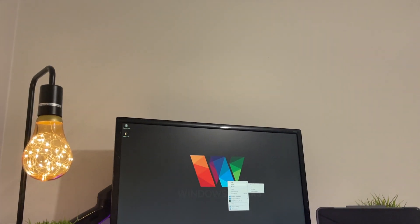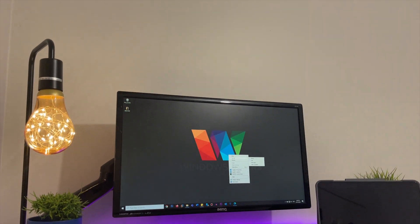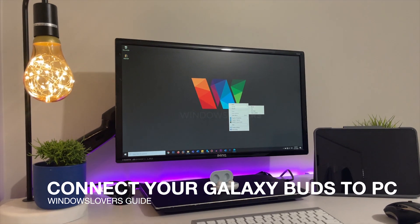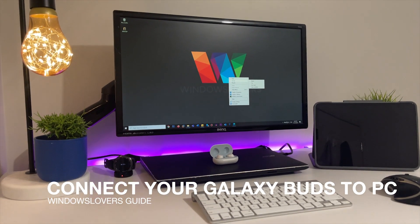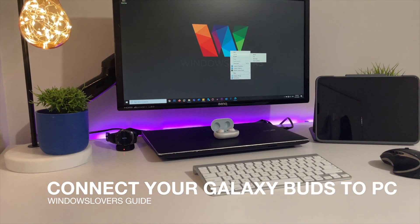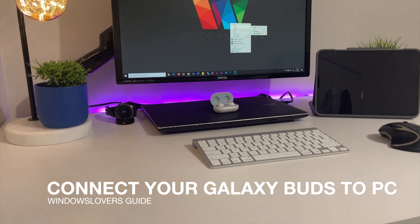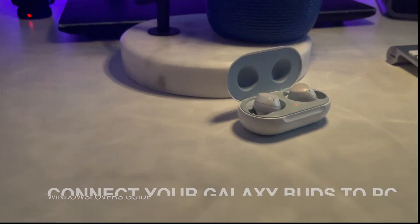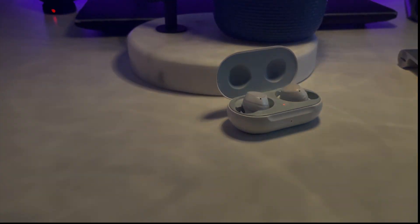Hello everyone, welcome to another video from windowslovers.com. This is me, your host Prajwal, and in today's video I'll guide you on how to connect your Samsung earbuds to your laptop. So let's get started.